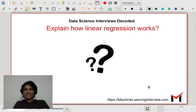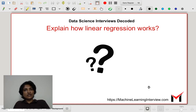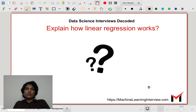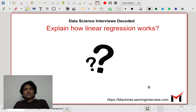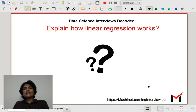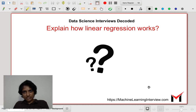Let's answer the question: Explain how linear regression works. We are not just going to give a one-shot answer. We are going to look at various levels at which we can answer this question to demonstrate how well we understand this topic. We will start with the basic acceptable response you can give to the interviewer, and gauging the interviewer's interest, I would probably want to write down the objective function for linear regression.